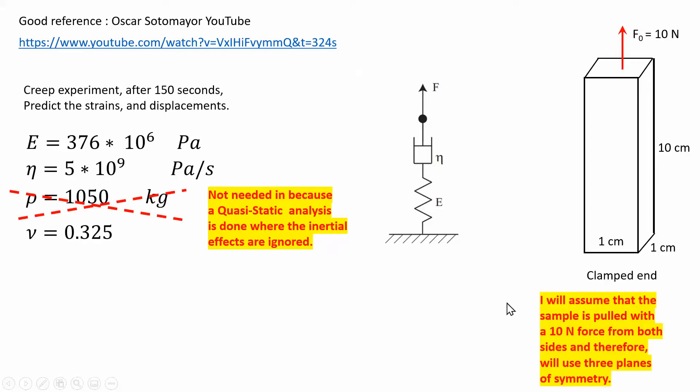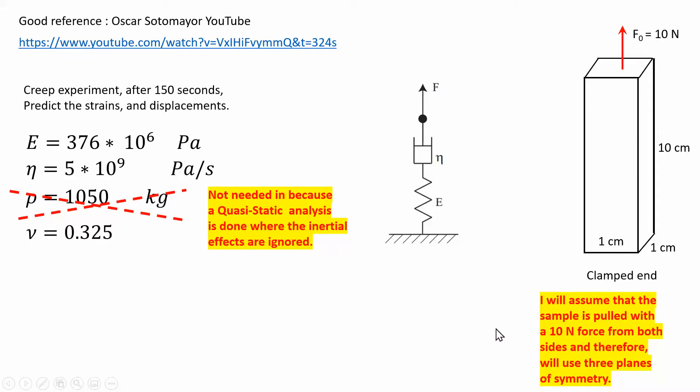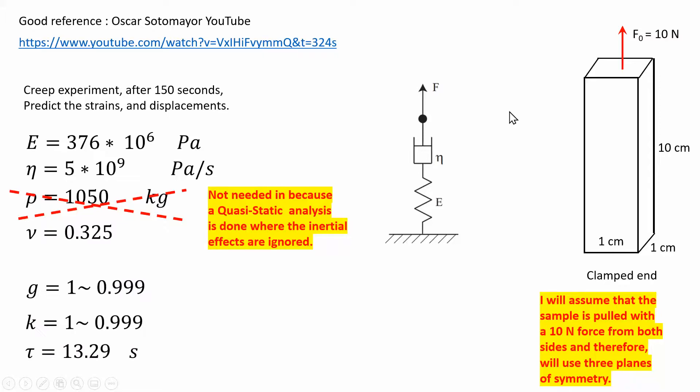The difference between what I do and what this fellow has done is that I will assume that the bar is actually pulled on both sides. Because of that, there's symmetry. I'm not going to clamp it. There are three planes of symmetry here, so all I have to do is model one-eighth of this model, and that's what I'm going to do.